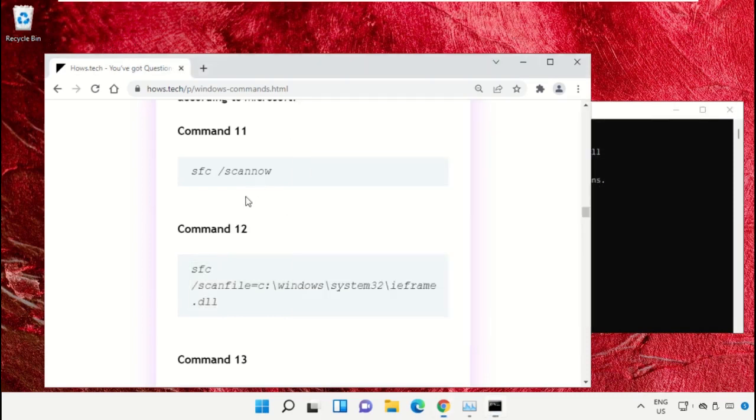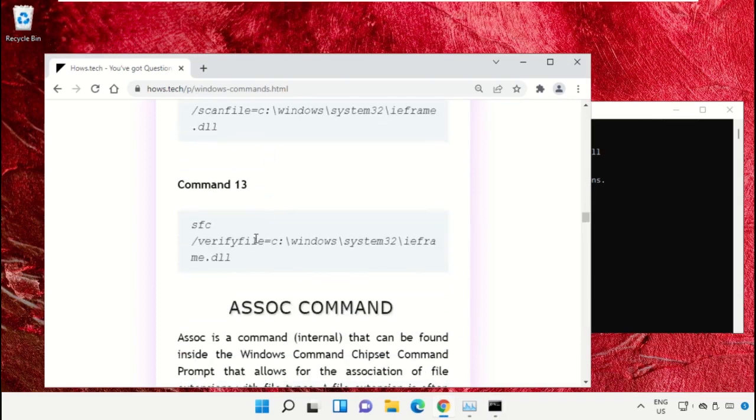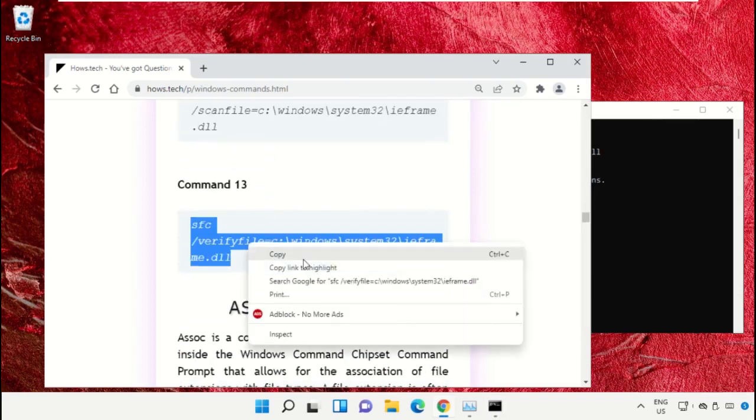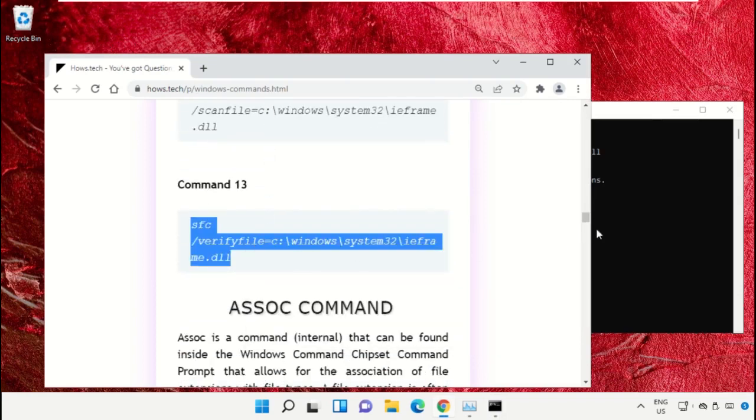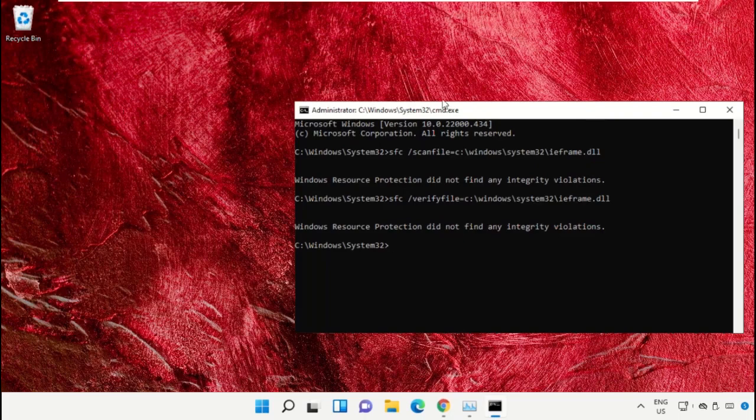After that, copy command number 13. Now type exit to close the command prompt window. Simply type exit and hit enter.